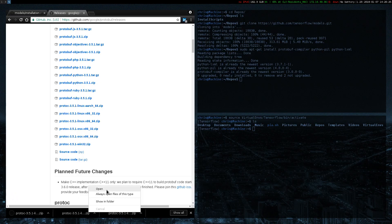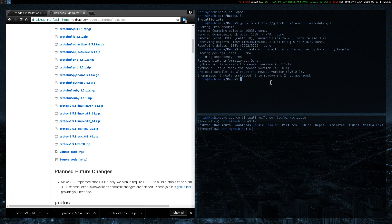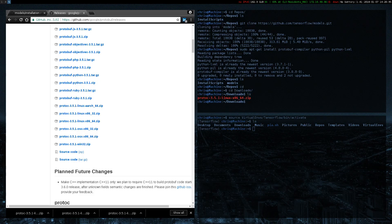I already installed it a few times, so there's nothing really to install. You can just move this anywhere where you think it's safe. What I would do is just move it into the repository you just installed. I'm going to move Protoc as a folder over to my repos.